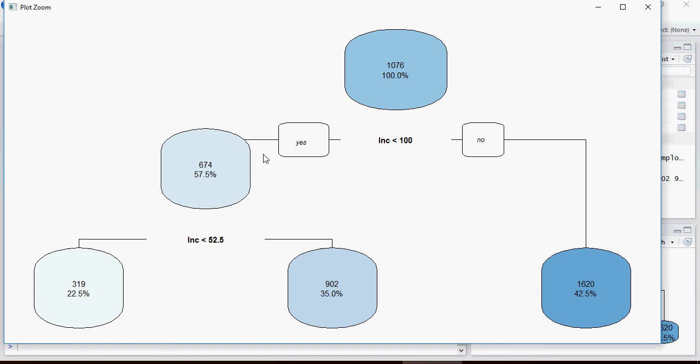This is for all the data, the mean is 1076. Here 35% of this income less than 100 are having income more than 52.5. On this one, if it is no, that means if income is not less than 100, the mean is 1620. We're going to see more in detail as and when we add more data. In the next video, we're going to talk about how to predict using this model.